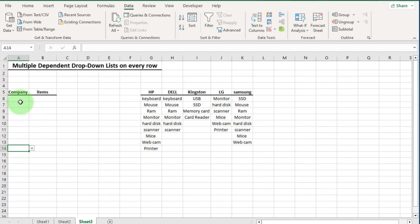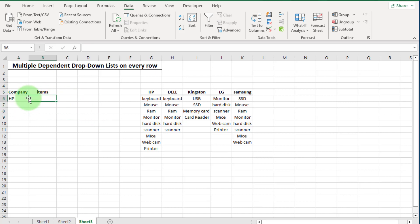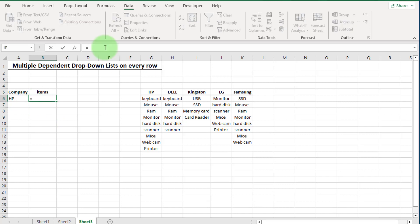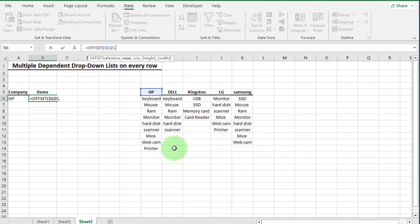Now we move to the critical part. We create the drop down list for items in this cell, based on the company selection. We use the OFFSET formula. Write equals OFFSET, open bracket. The first argument is the reference point — select this cell and press F4 once to fix both row and column. Enter a comma. The second argument is rows — how many rows to move down. We enter one.